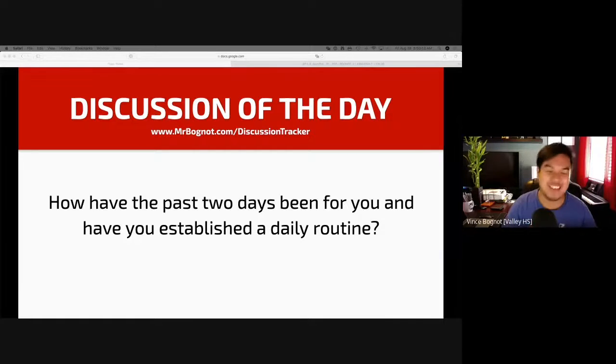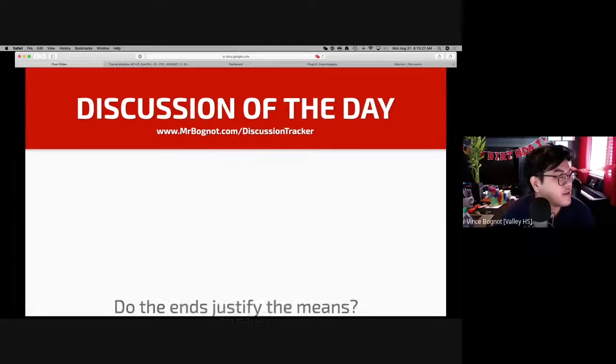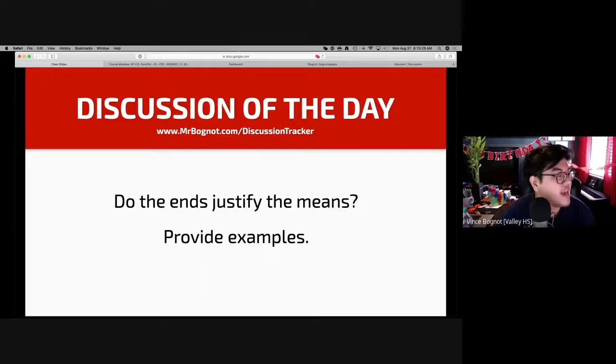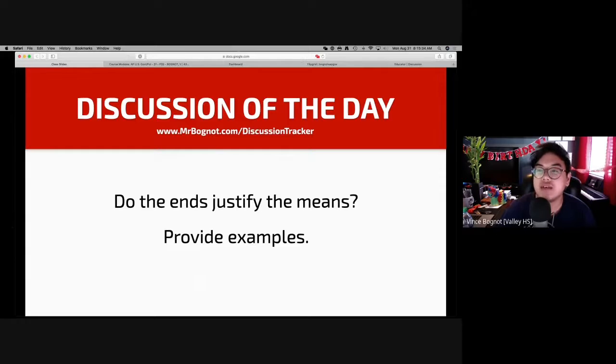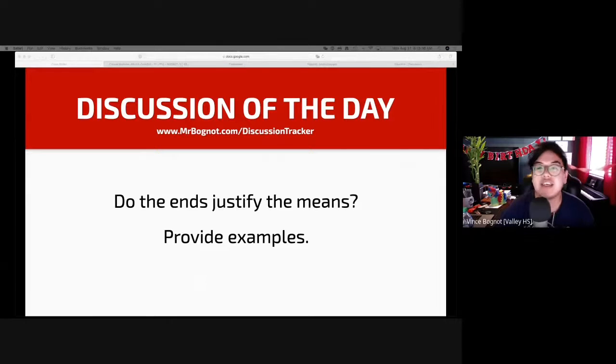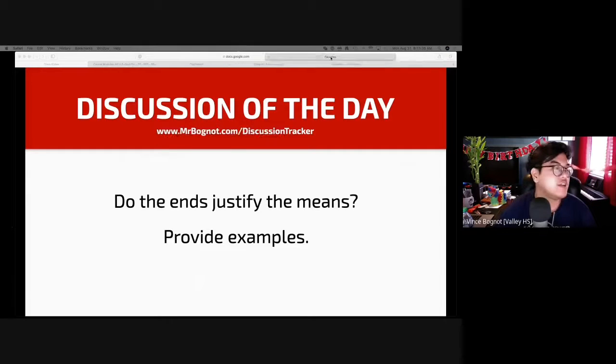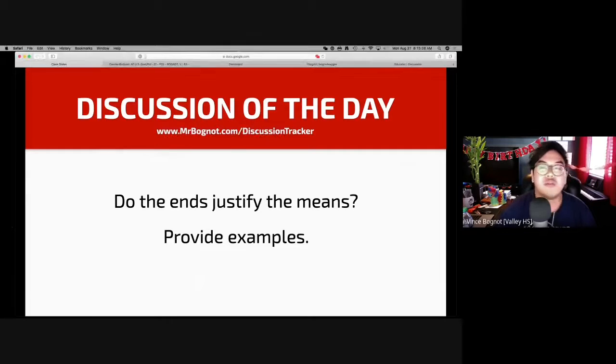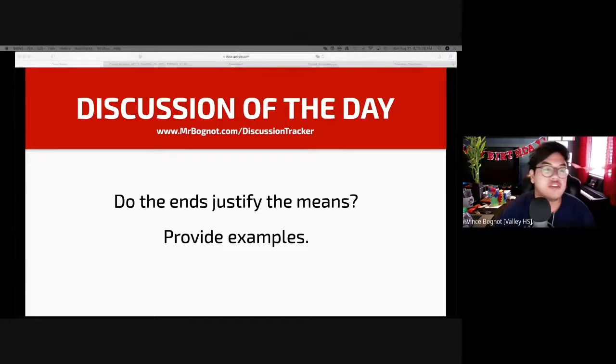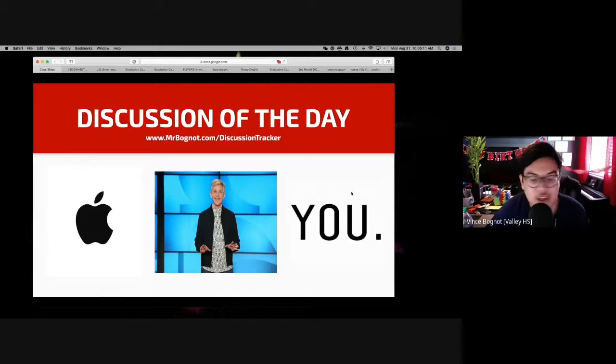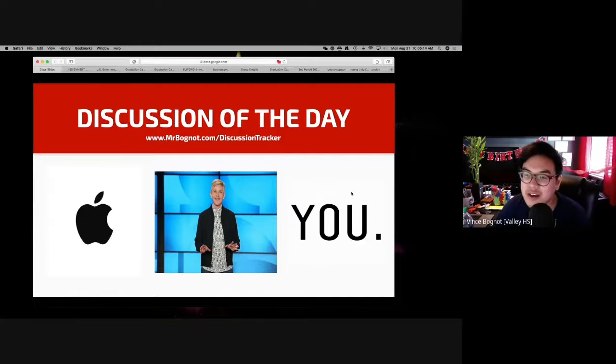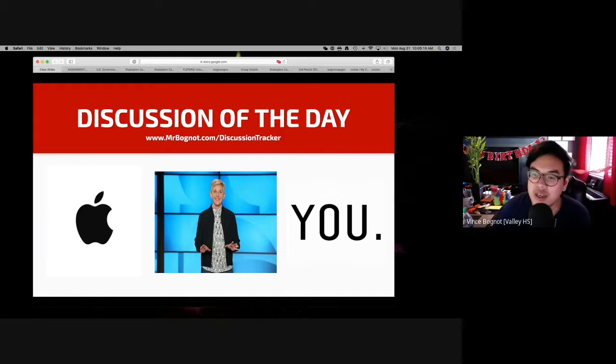Do the ends justify the means? Provide examples. I will give you about one minute to think, one minute to reflect. And again, you will be able to share your response.